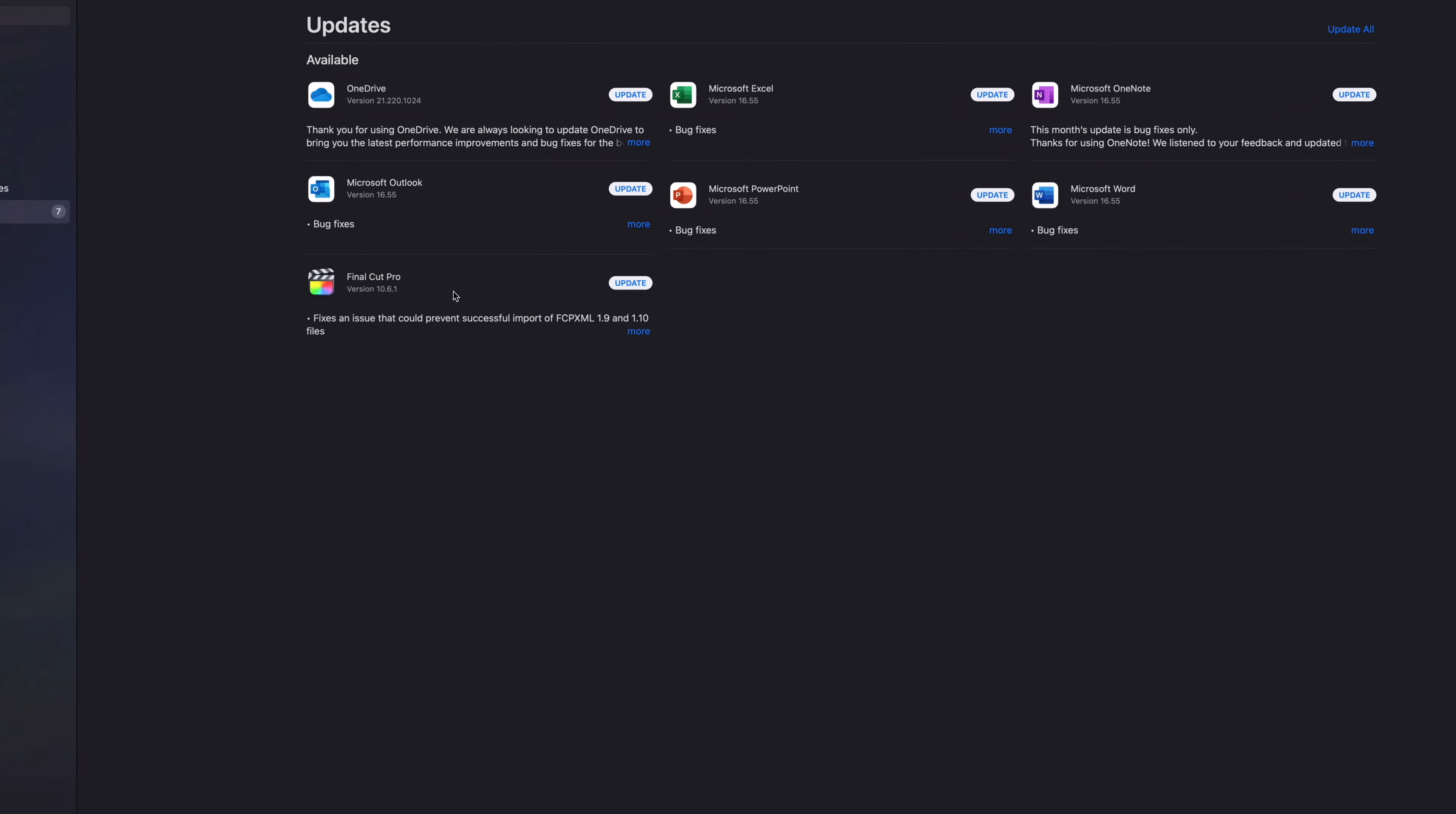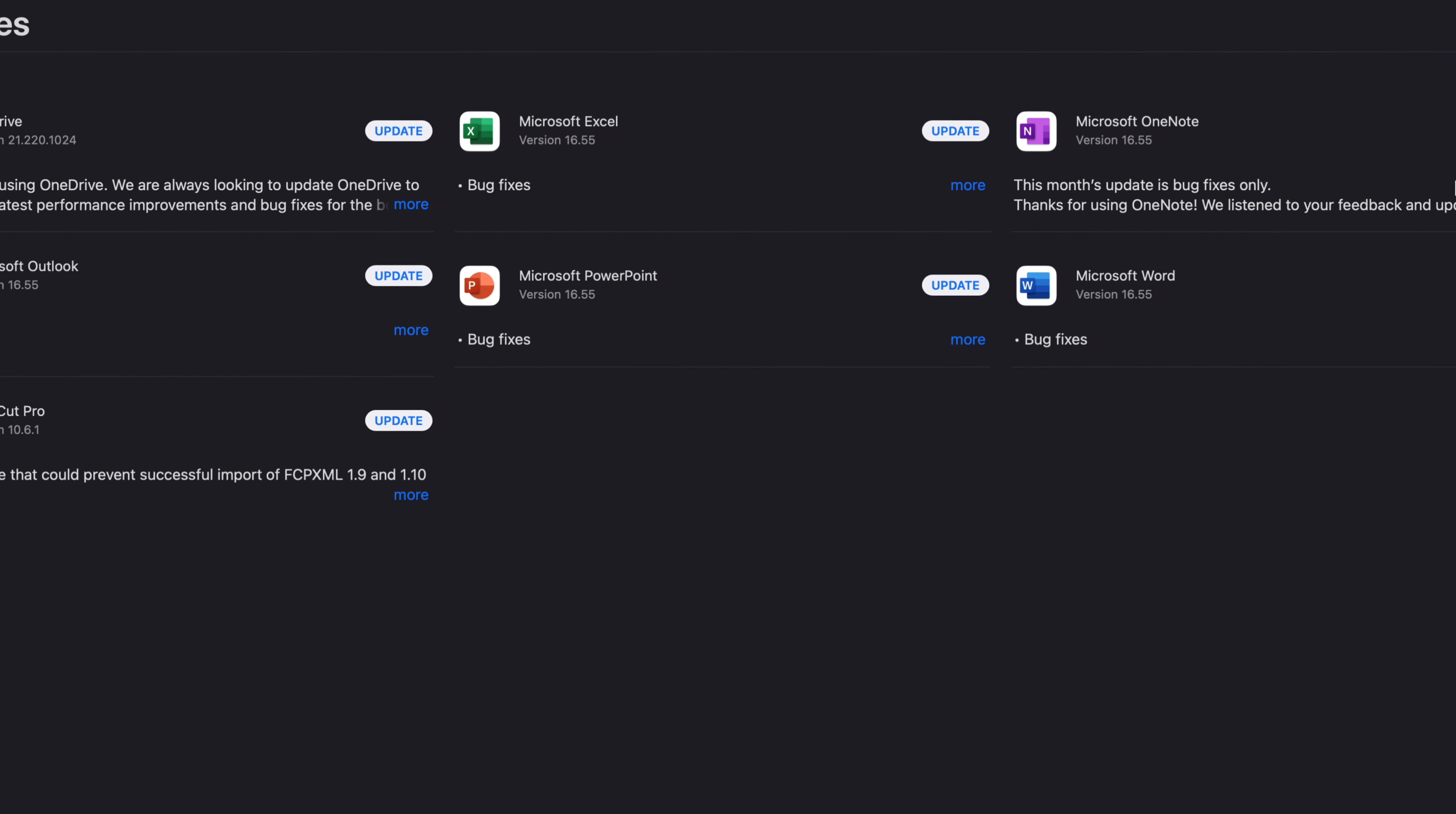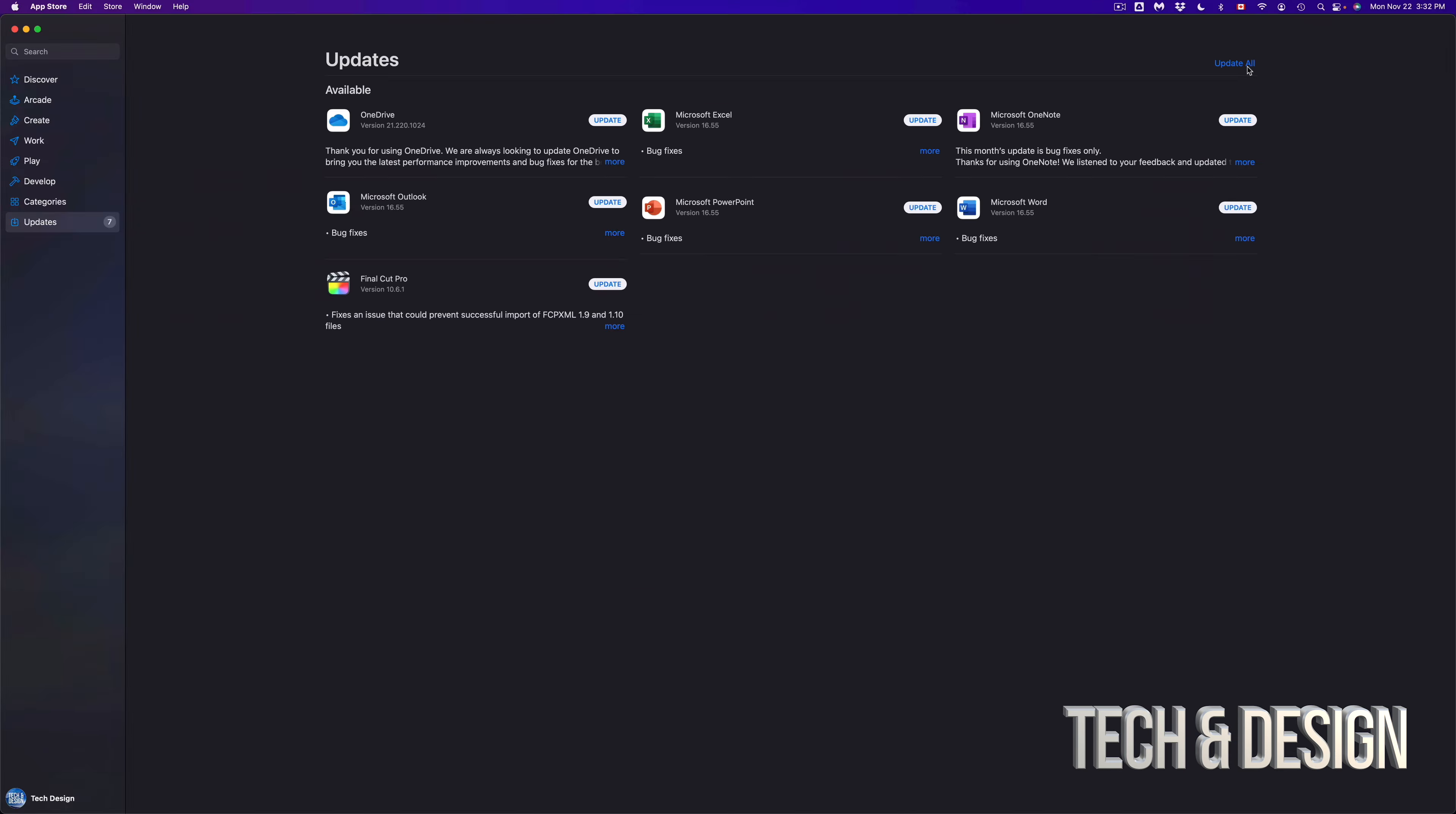Plus we have a bunch of stuff from Microsoft to update as well. Now we could update one at a time, however you can update everything at the same time. On the top right hand corner you're going to see Update All.